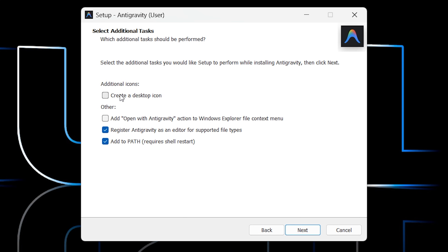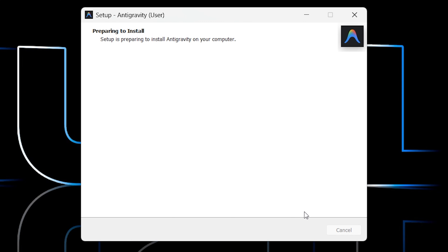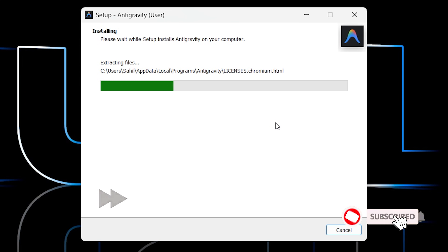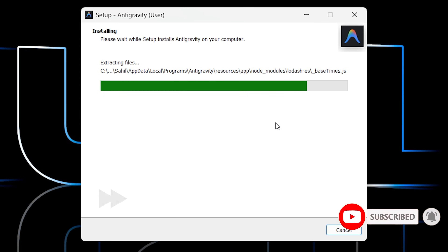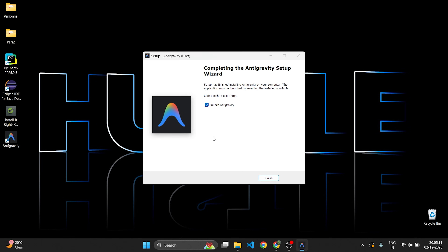Select the 'Create Desktop Icon' option and click Next. Now click Install. Antigravity is now being installed. Once complete, you will see the desktop icon is also created. Click Finish — since 'Launch Antigravity' is selected, it will open automatically.